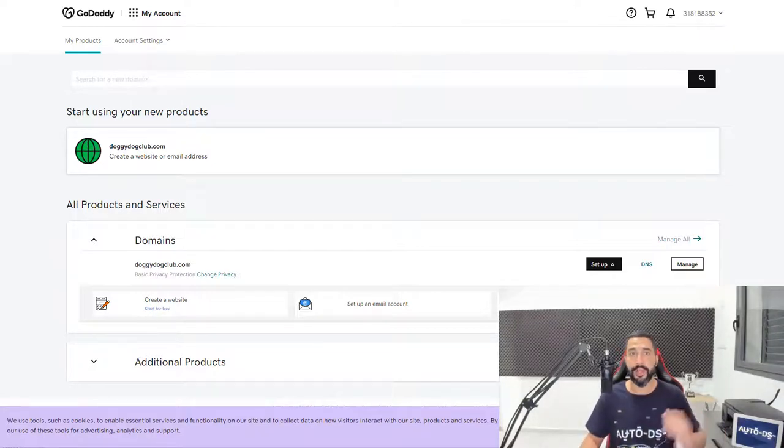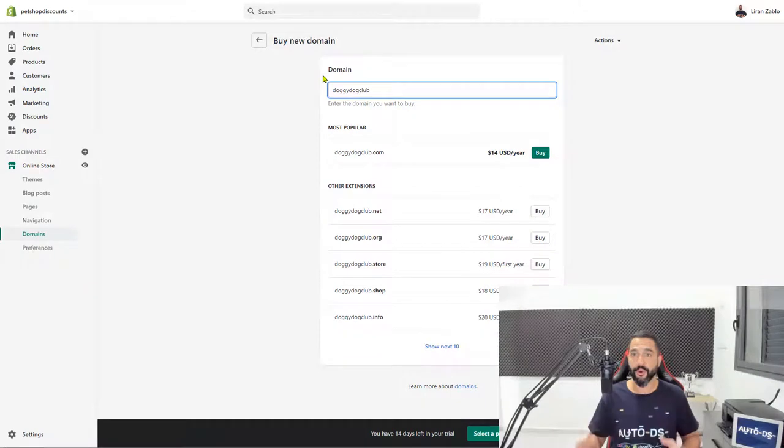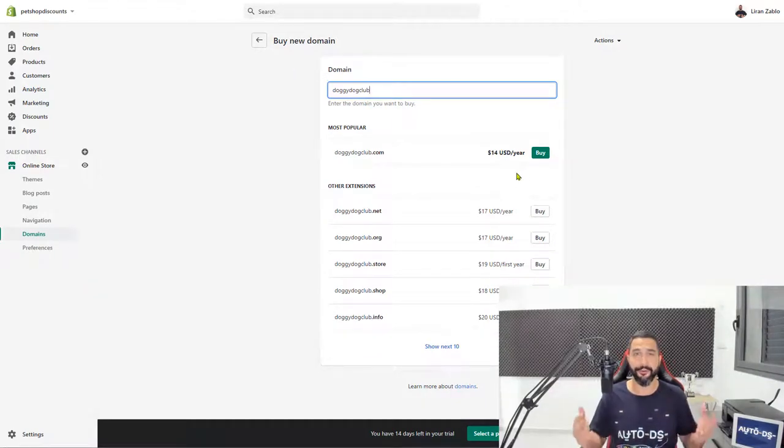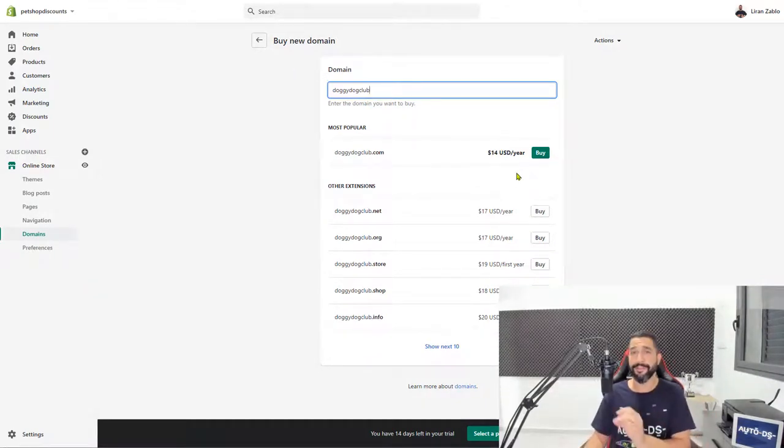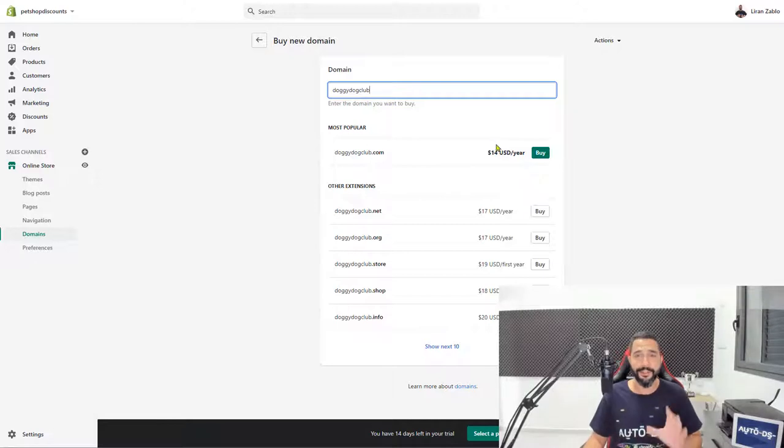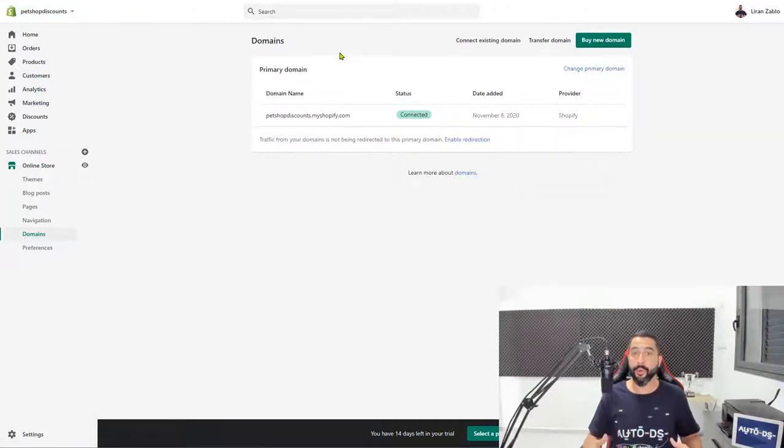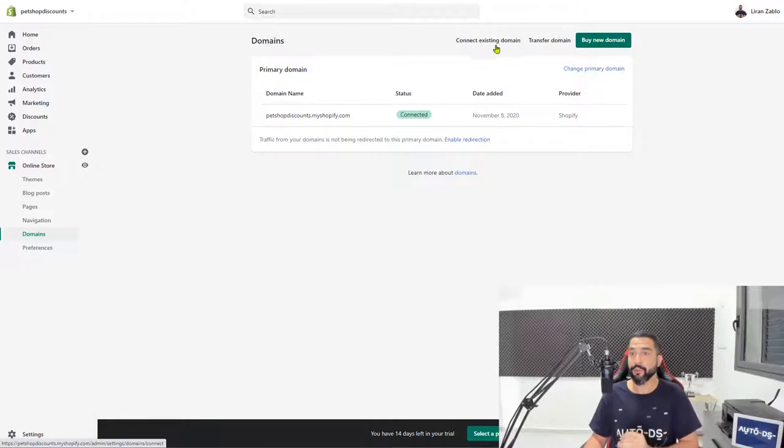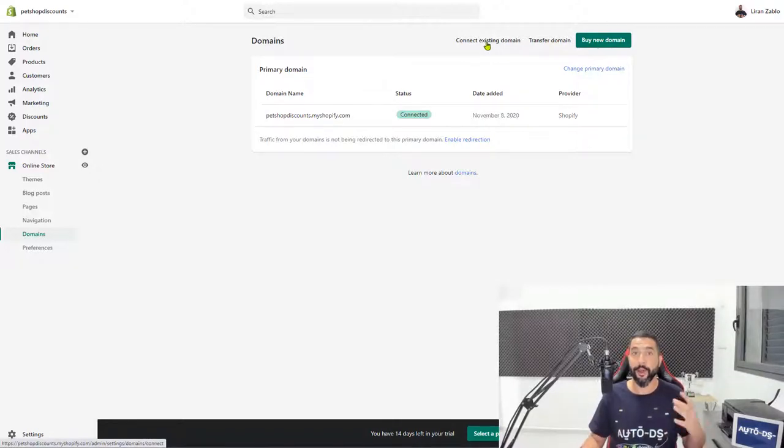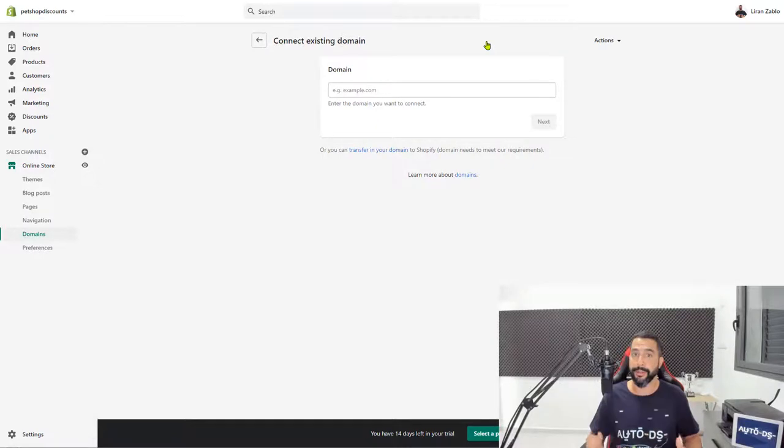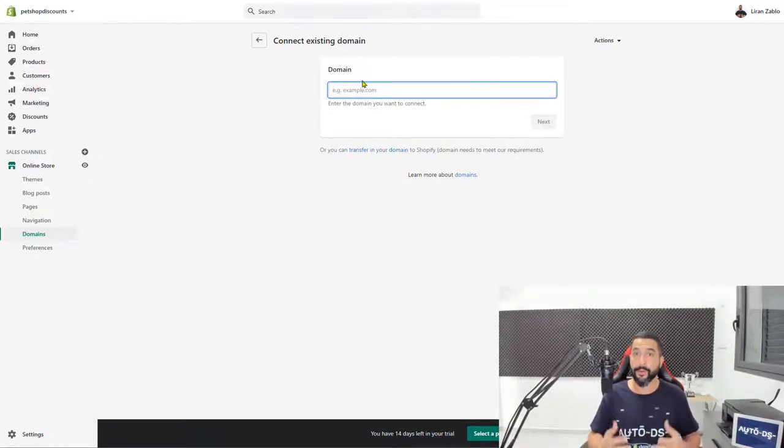So now head back to Shopify. Now we don't want to buy this domain for $14 because we just bought it for $4.99 or was it $5.17? So let's just go ahead and go back. Now what we want to do is instead of buying a new domain, we want to connect an existing domain that we already have, which is the one that we already bought. So I clicked on that.